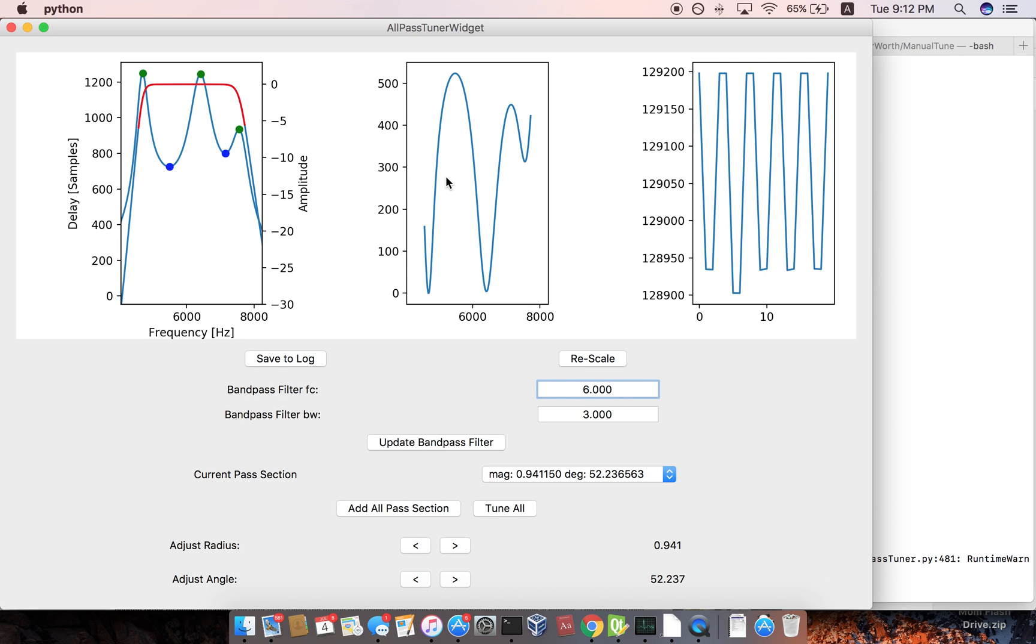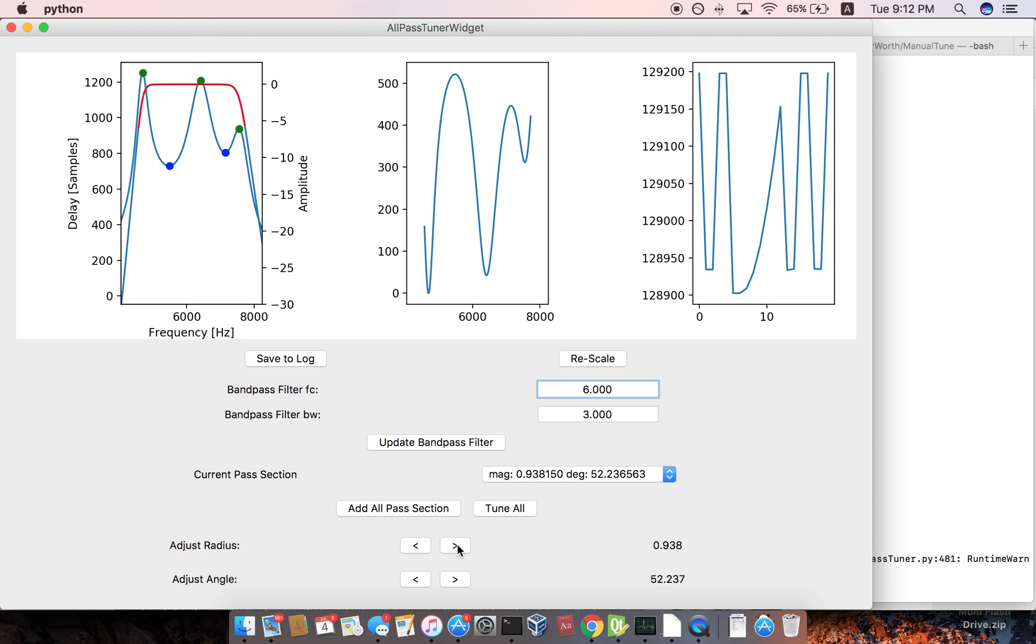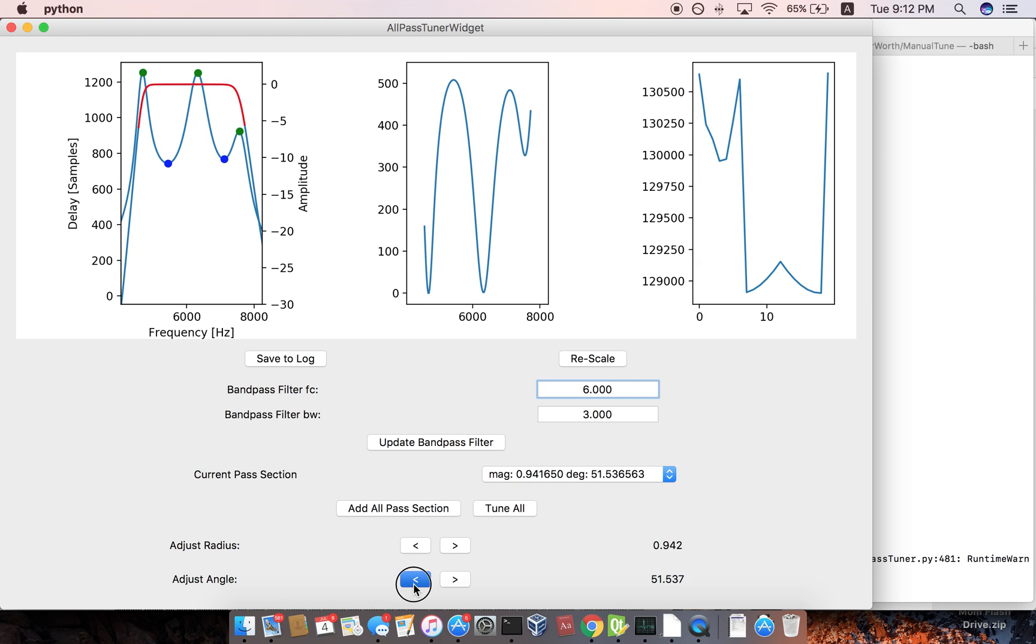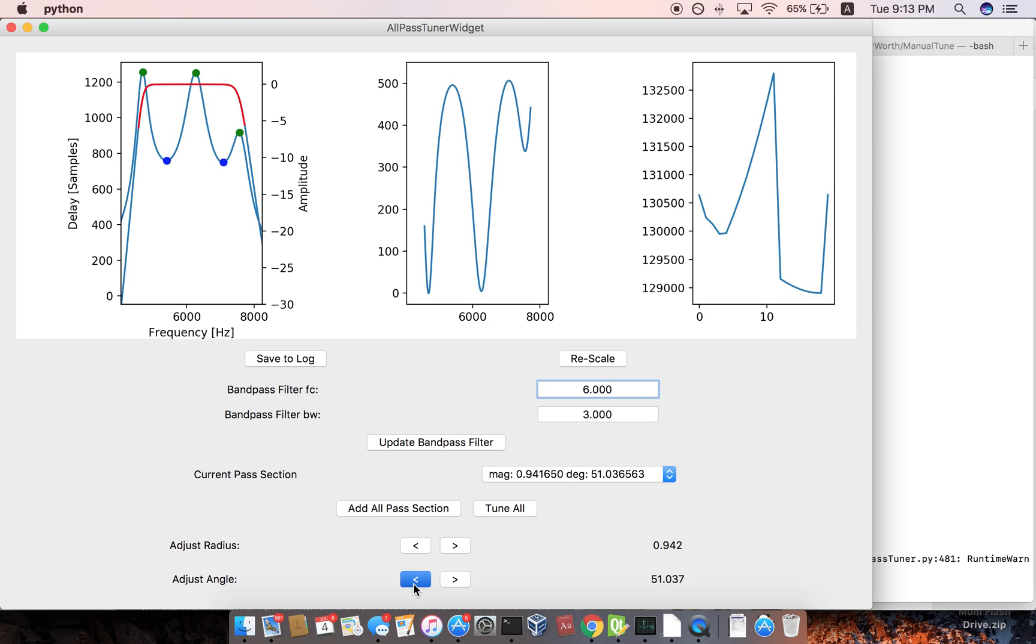So before there was just, there were sliders down here and you could move the all pass filter, the center frequency.